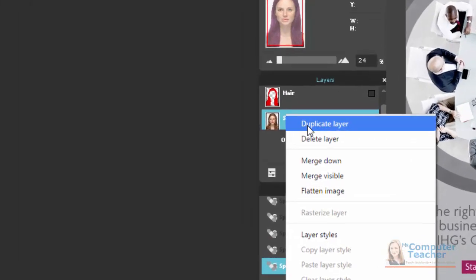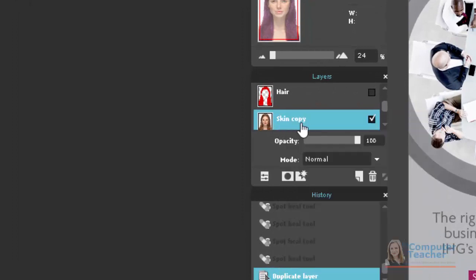So I'm going to right-click and choose Duplicate Layer, and so now I have Skin Copy, and that's fine to leave it named like that.